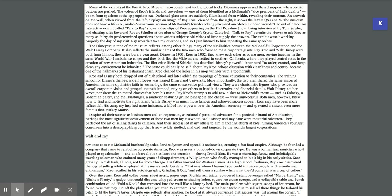Kroc and Disney both dropped out of high school and later added the trappings of formal education to their companies. More importantly, the two men share the same vision of America, the same optimistic faith in technology, the same conservative political views. They were charismatic figures who provided an overall corporate vision and grasped the public mold, relying on others to handle the creative and financial details. Both men, however, knew how to find and motivate the right talent.